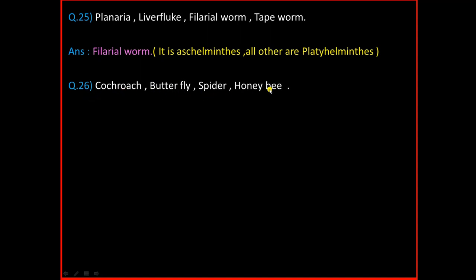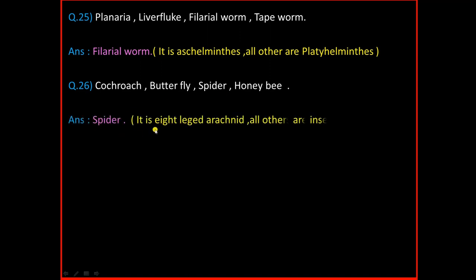Question Number 26: Cockroach, Butterfly, Spider, Honeybee. And the answer is Spider. The reason is spider is an eight-legged arachnid and all others are insects.